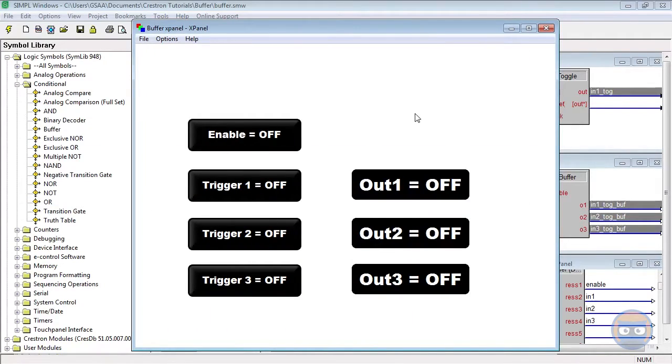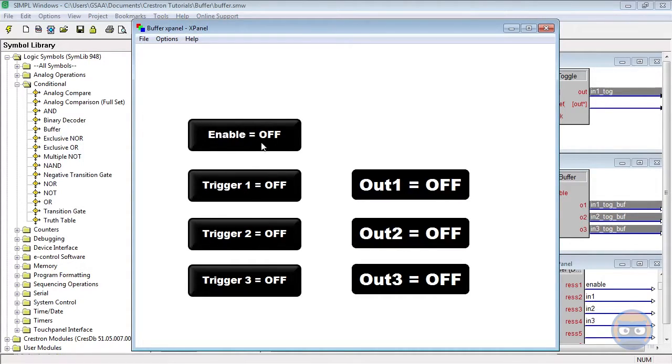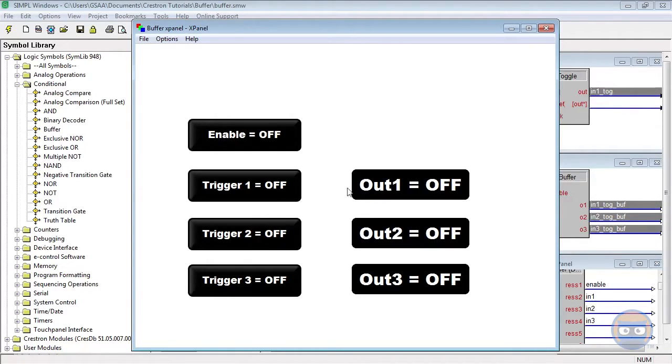Now that the program is uploaded and running, let's take a look at how the buffer works. You'll recall that this enable button was tied to the enable line on the buffer, and each of these triggers are tied to toggles, which in turn are tied to the inputs of the buffer. What we see here are the outputs of the buffer.